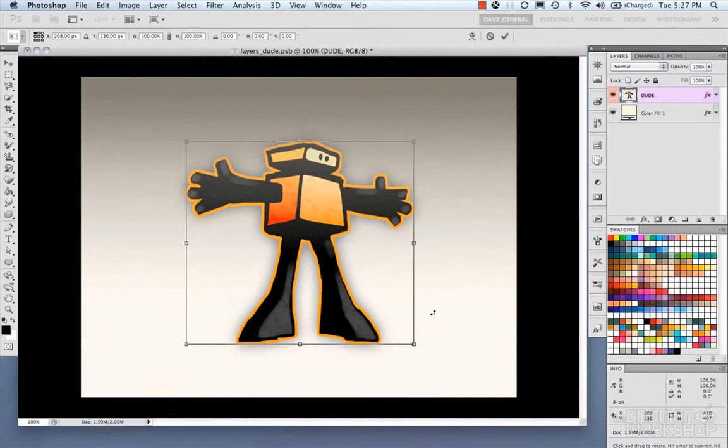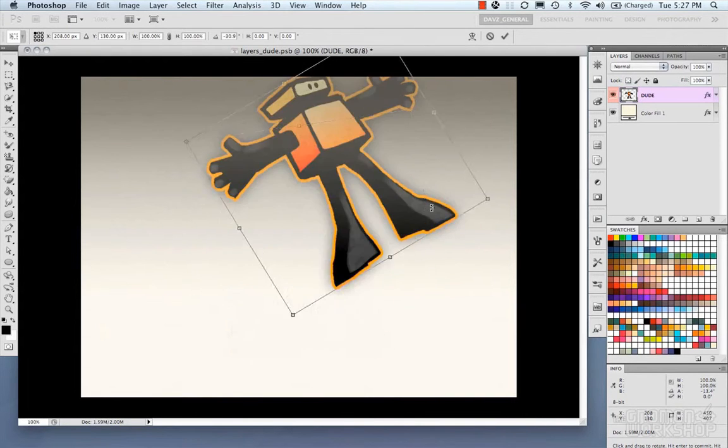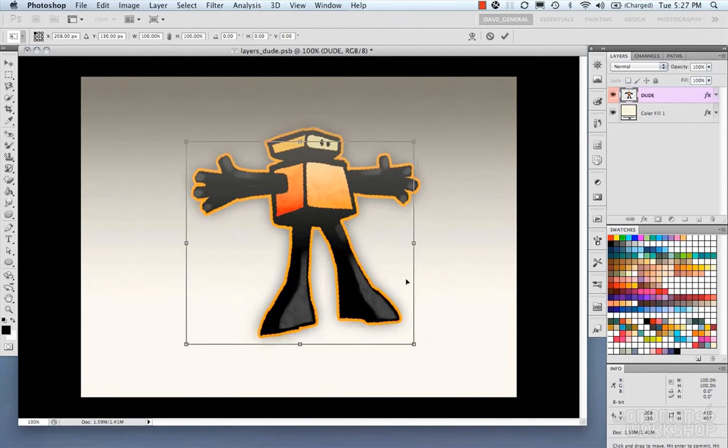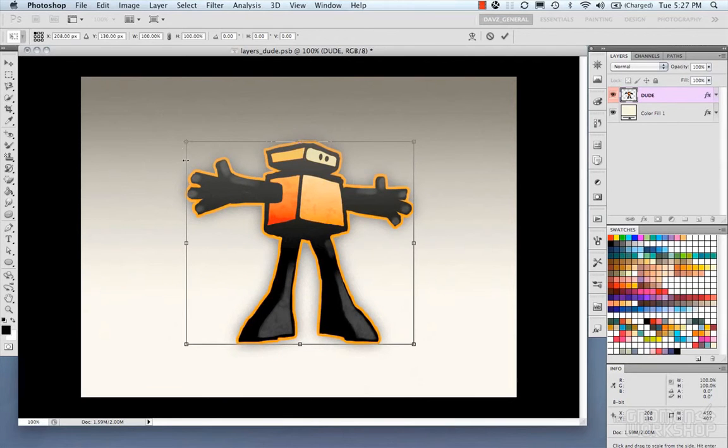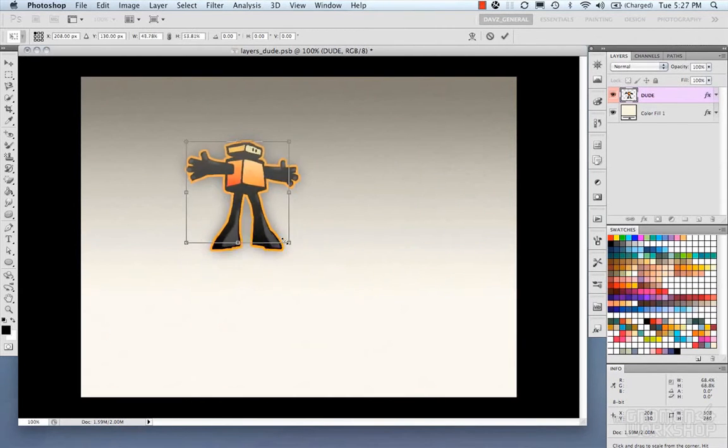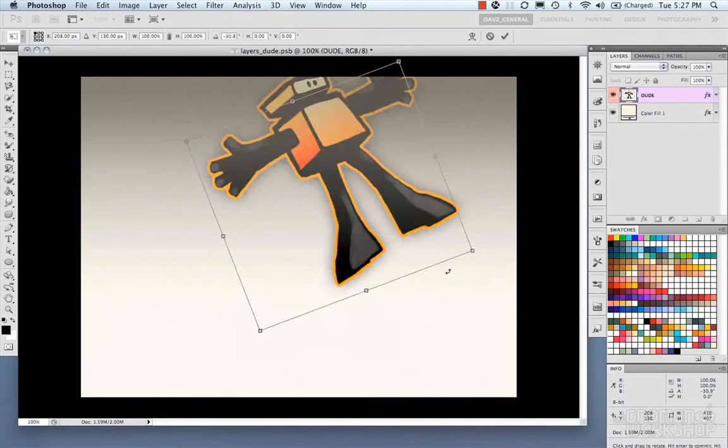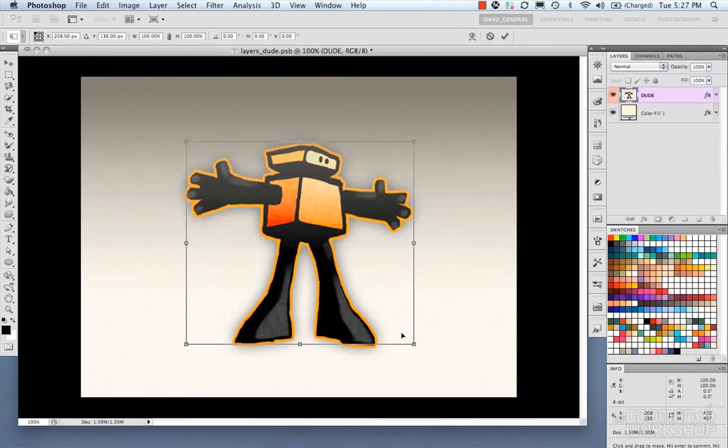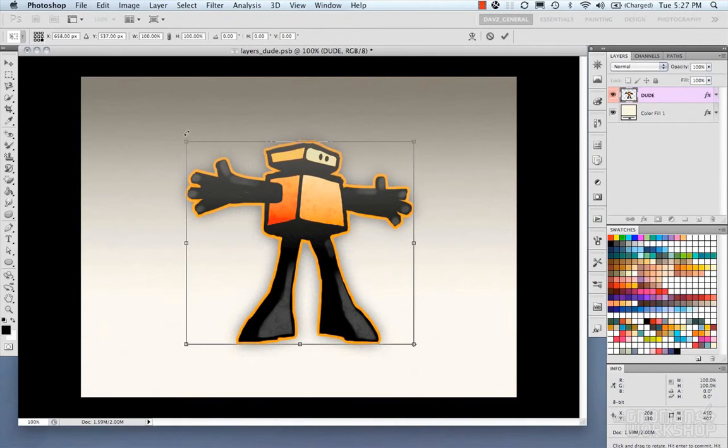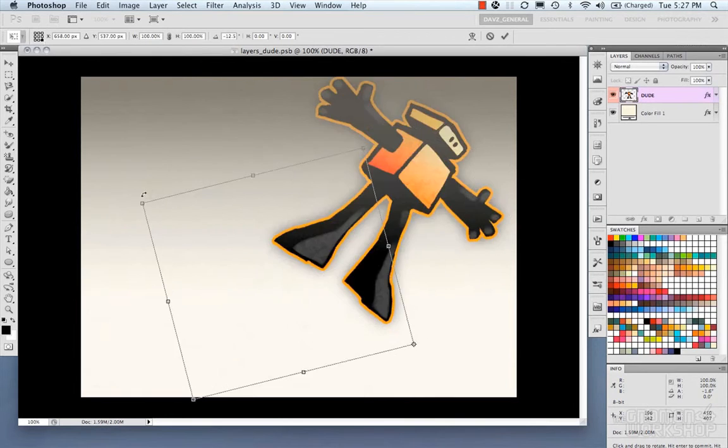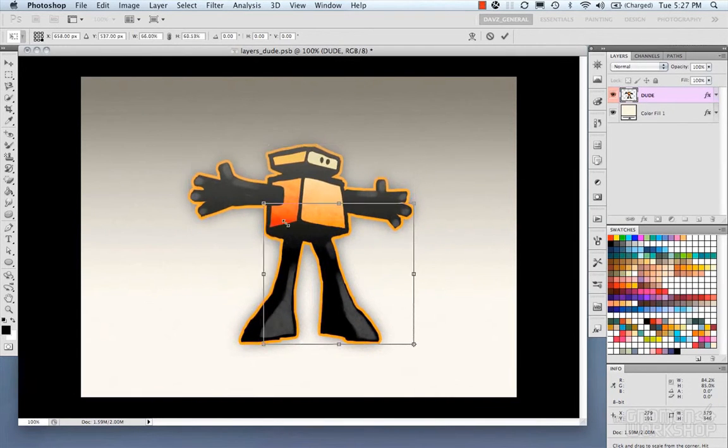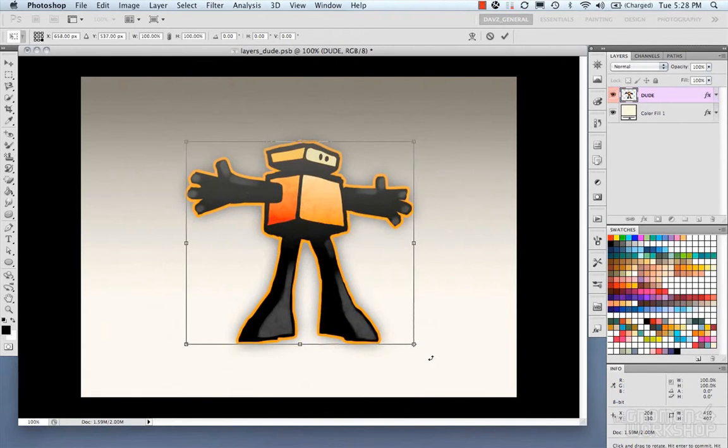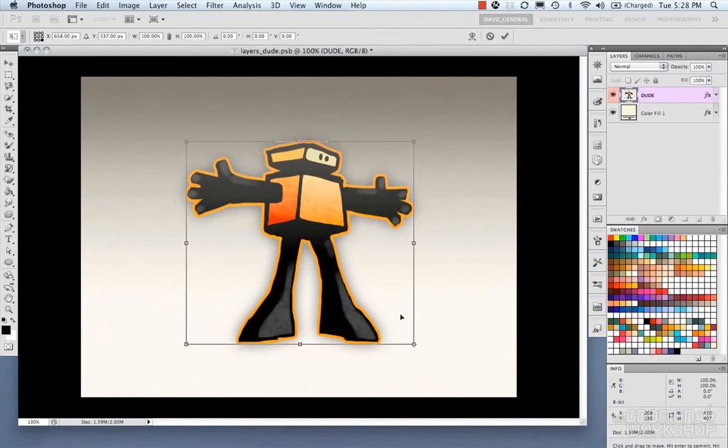You'll see that all of your transformations are going towards your top left. Your scale, your rotation, and then you could move it to the bottom right. And again, your rotation and your scale is constrained to the bottom right part of your bounding box.